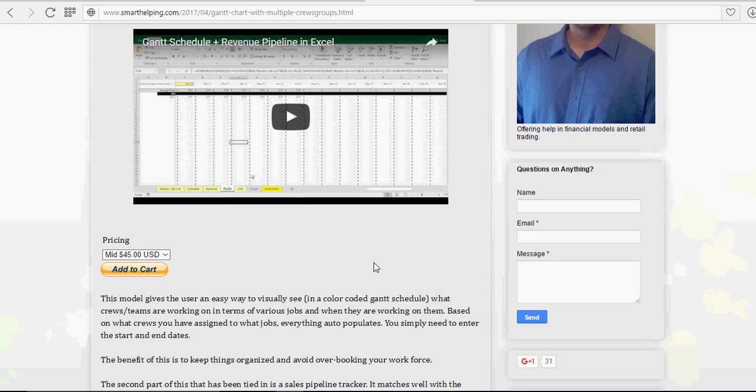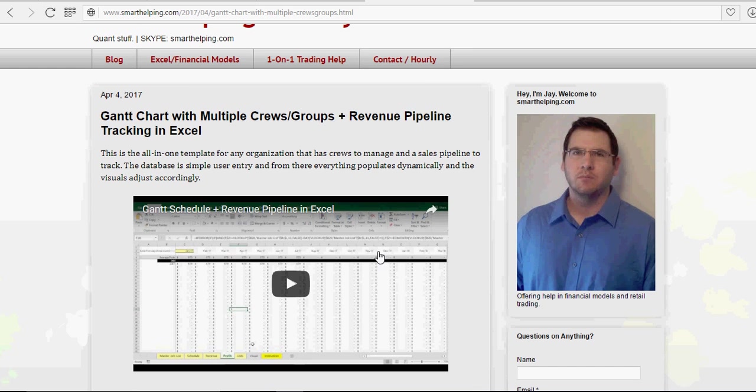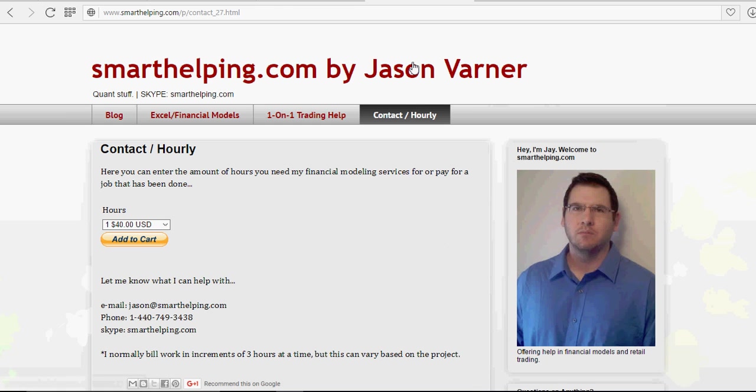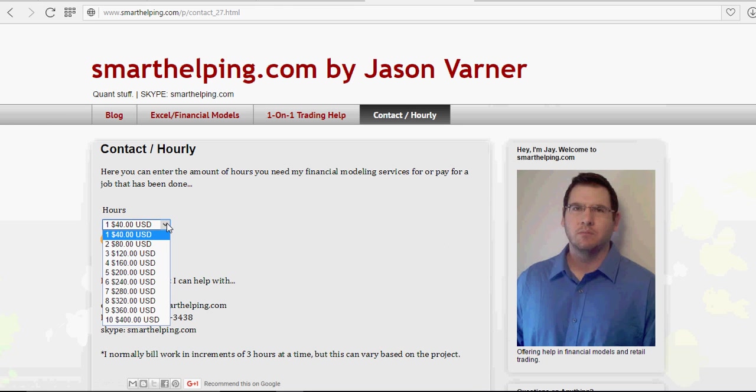And then if you need my help to get it tailored to fit your specific situation, whatever that might be. My standard billing rate is $40 an hour. And I bill in one-hour increments.